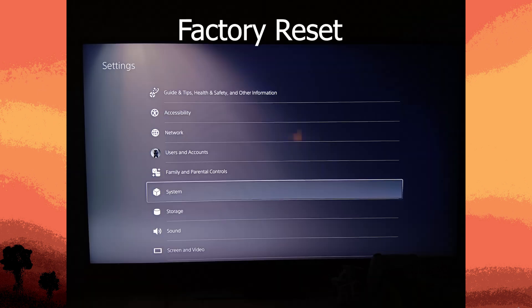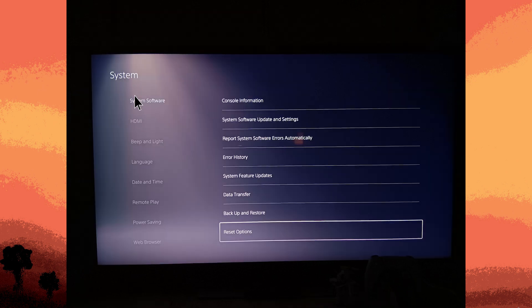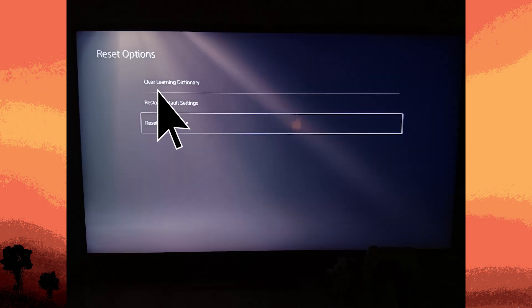Next method: factory data reset. Before performing a factory reset, backup your data to an external drive or the cloud. To perform the factory reset, go to Settings, System, System Software, Reset Options, Reset Your Console, then choose Reset Your Console and follow the prompts. This will erase all data and restore the console to factory settings.